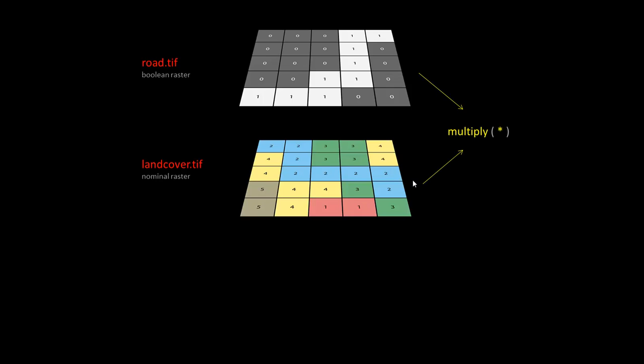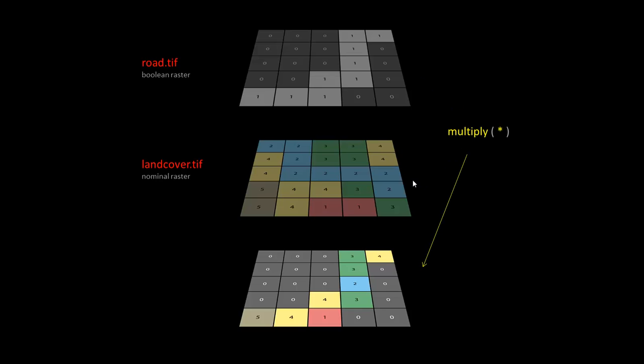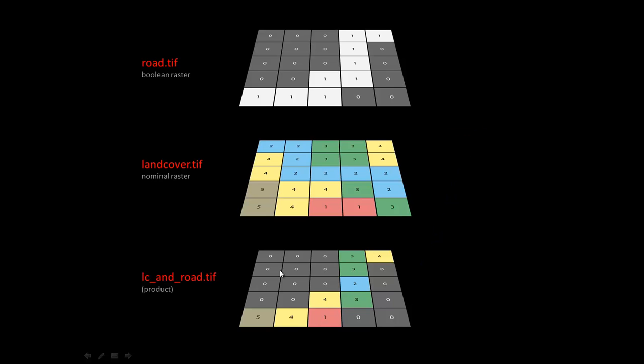If I multiply them, I end up with this type of thing. If I look up here and I'm like, okay, so I just multiplied them and I got this, which looks like what I want. It looks like the road and the land cover raster are being represented here. But what does it really mean?